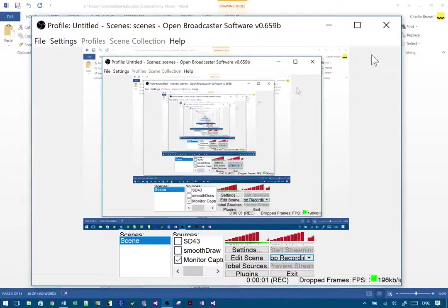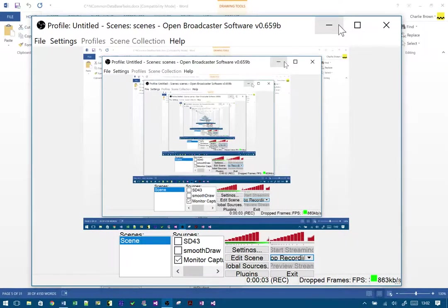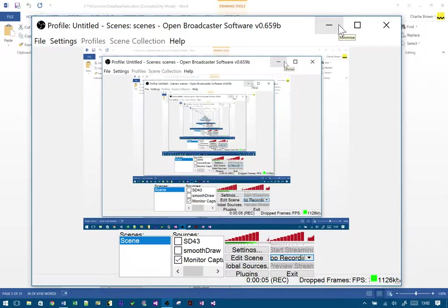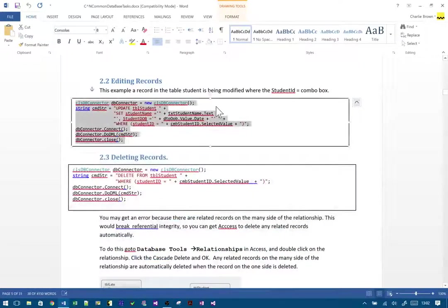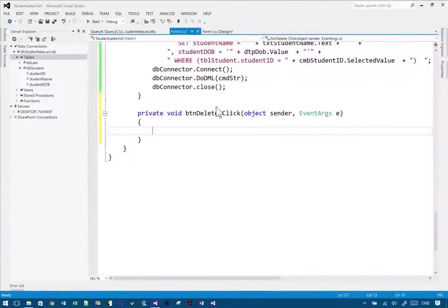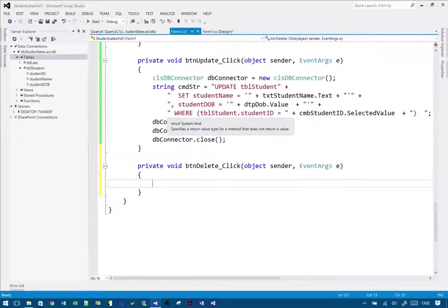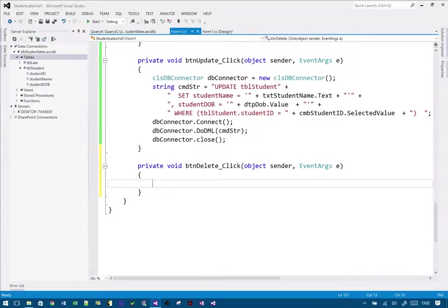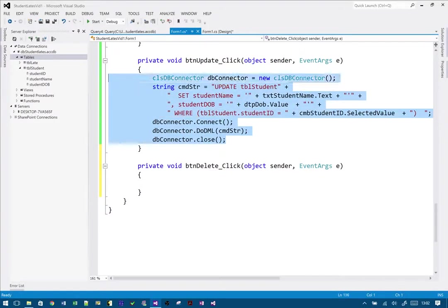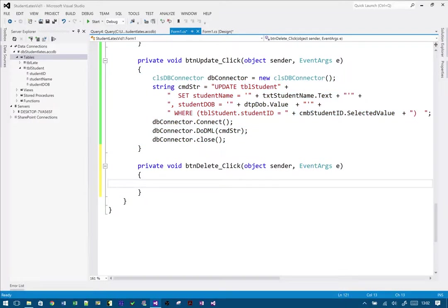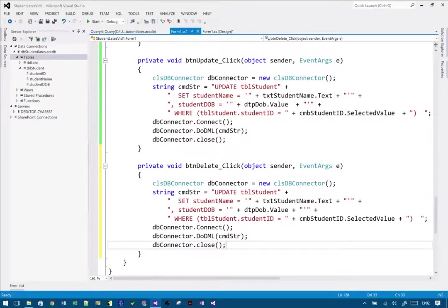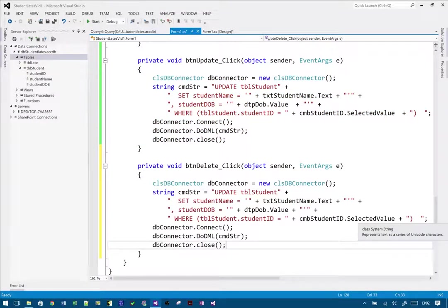Right, on this last video in this amazing series—this one's the fourth video—we're covering deleting records. Now, as with all of these, you may have noticed that the code is actually pretty much exactly the same, and the only thing that differs is the command string.